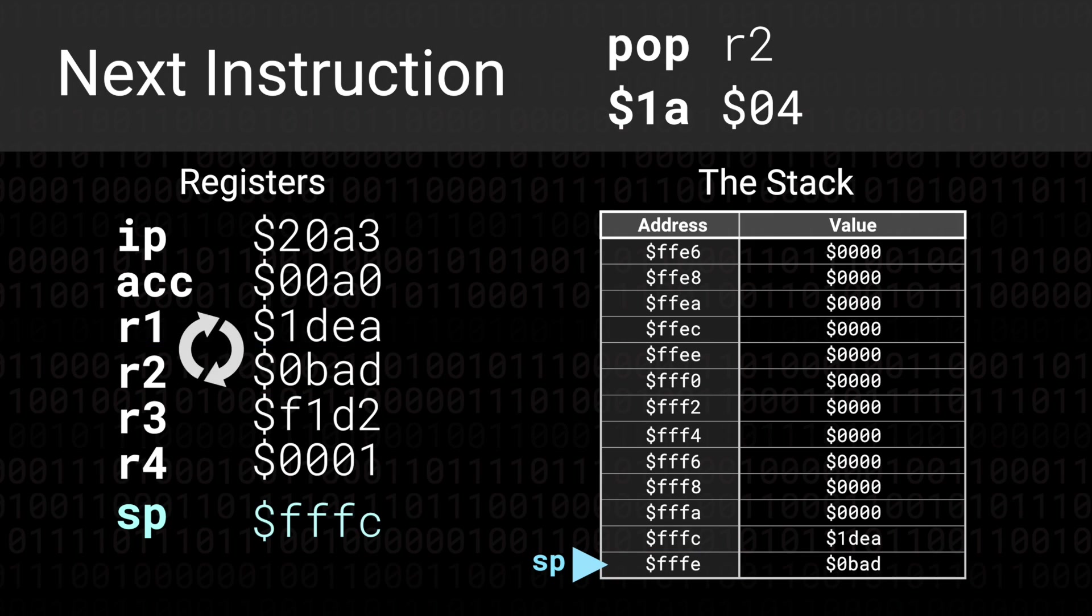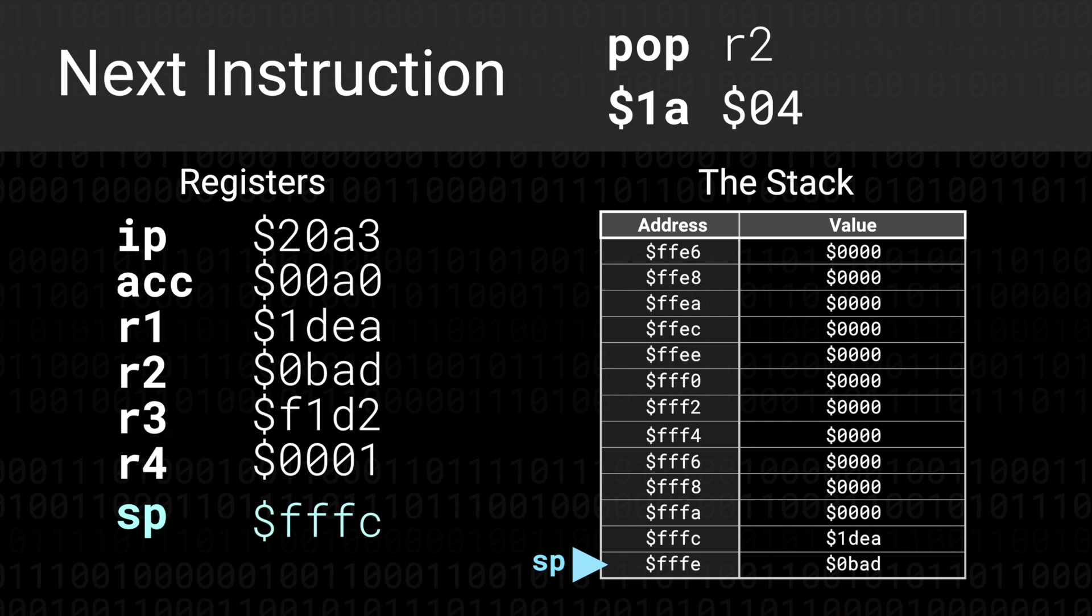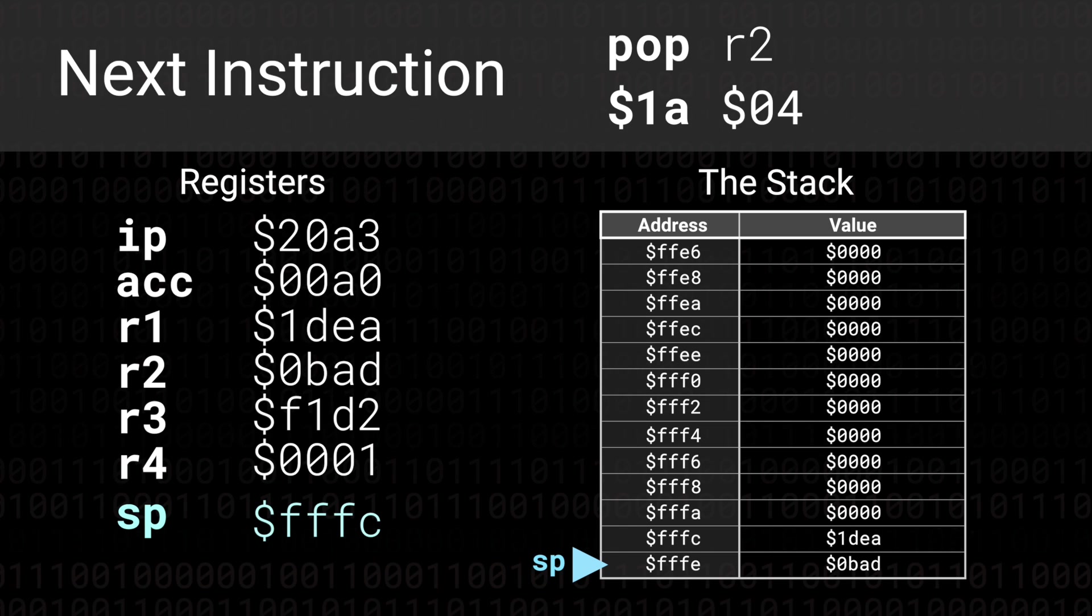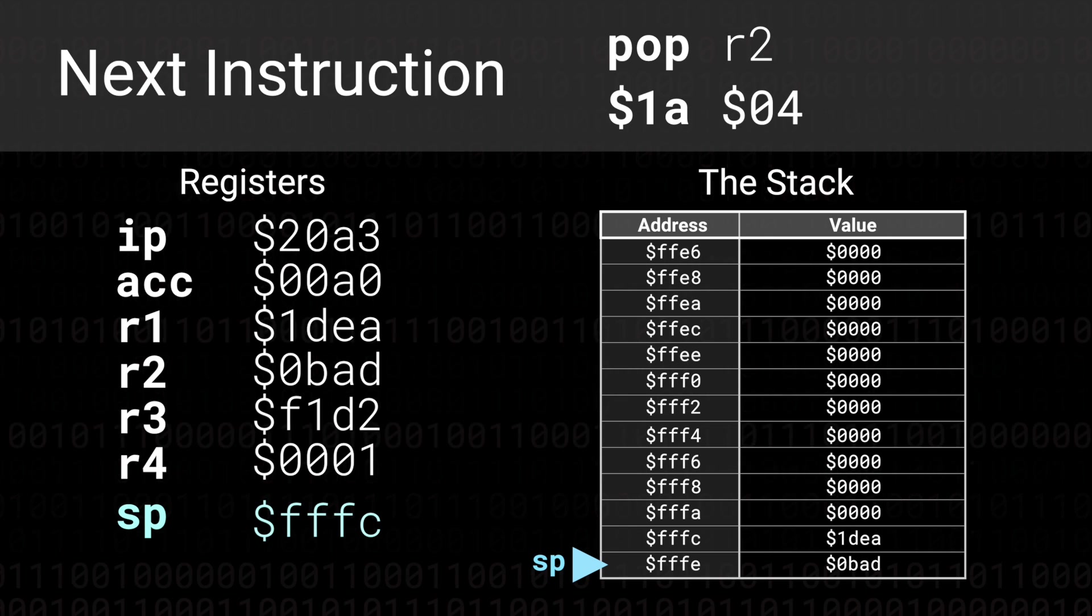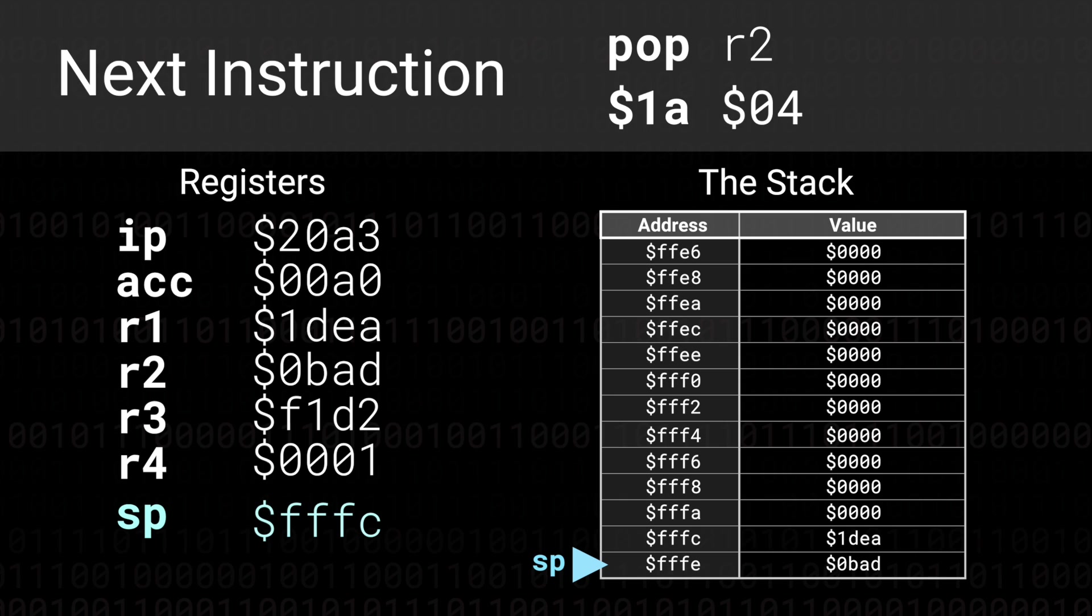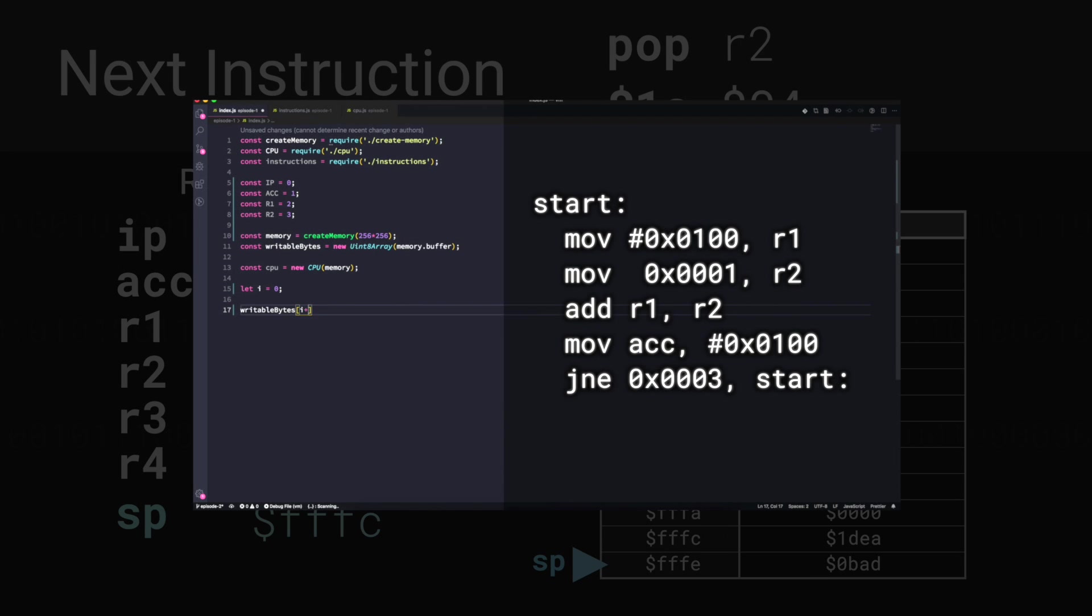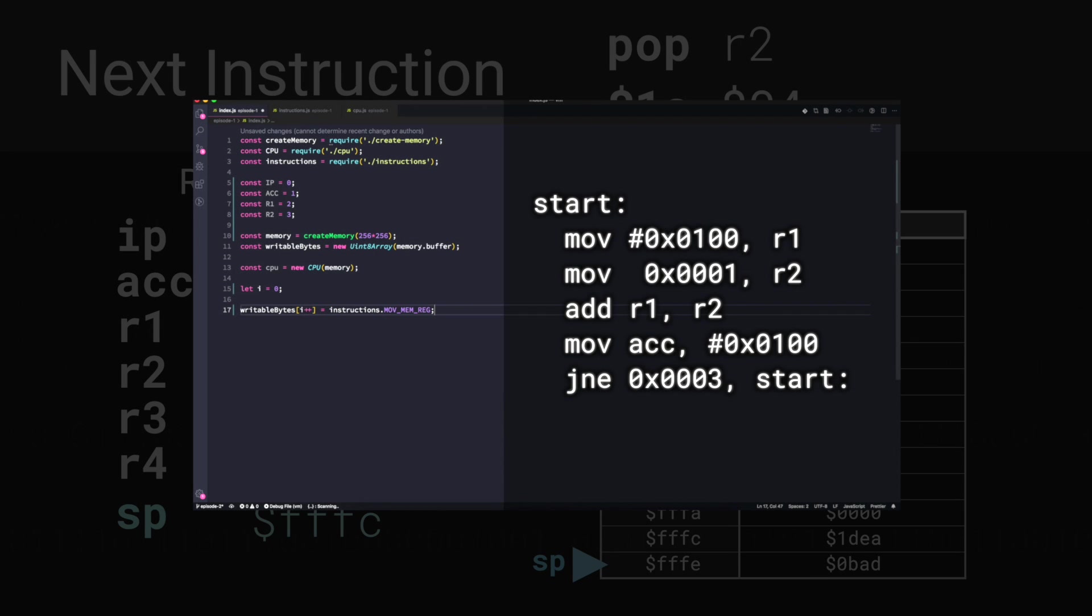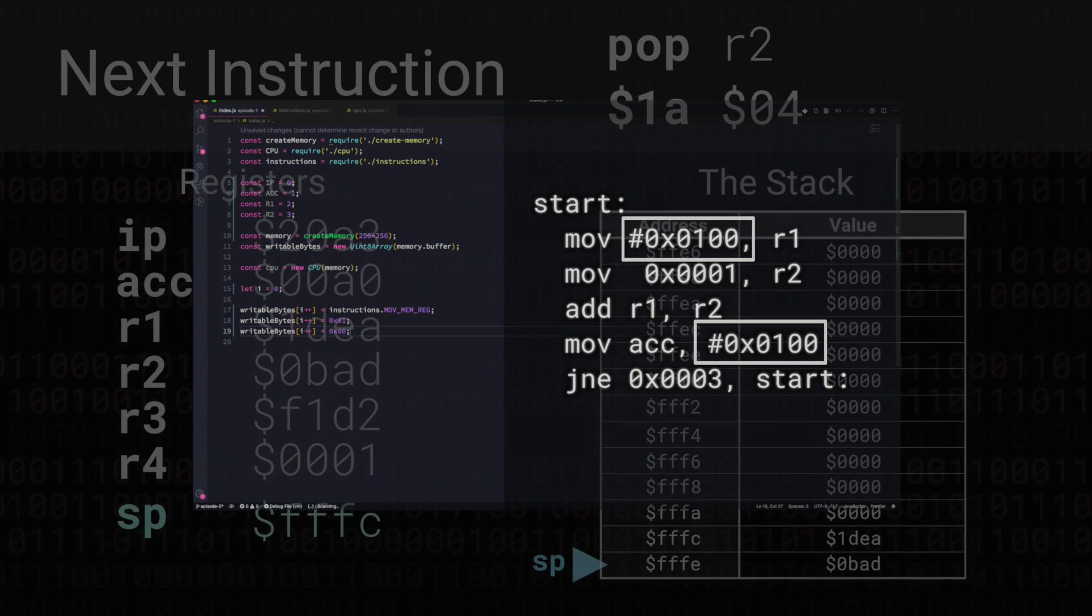Obviously what we've achieved here is swapping the contents of the two registers. But we've done it in a nice abstract way where we didn't need to think about the intermediate memory that we temporarily made use of. This is in contrast to the last episode where we used a specific address in memory to store a value in the midterm.